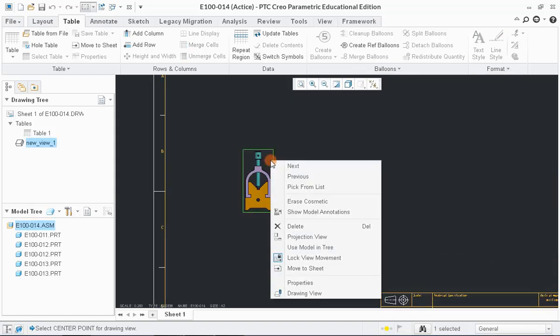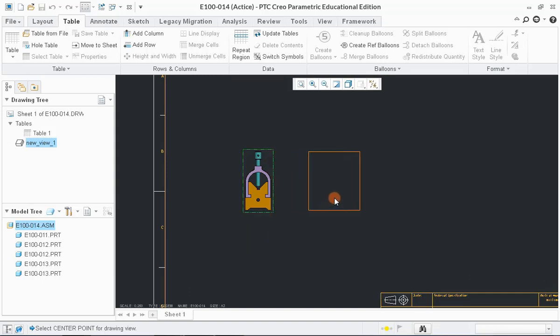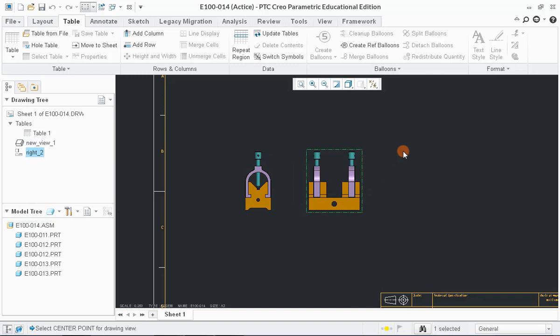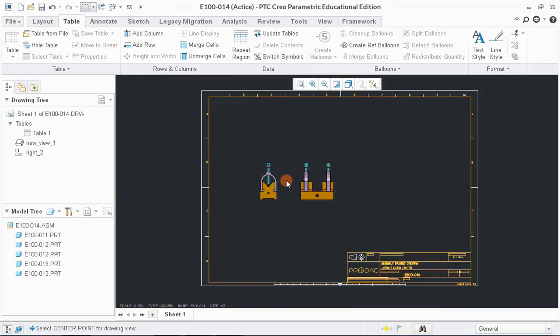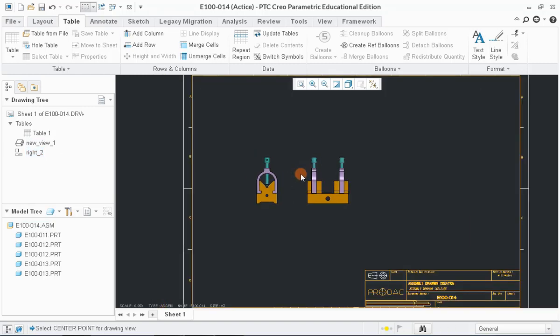Next, right-click on the model and select Projection View option to create the projection view of the model. Drag the cursor towards right to generate left view.